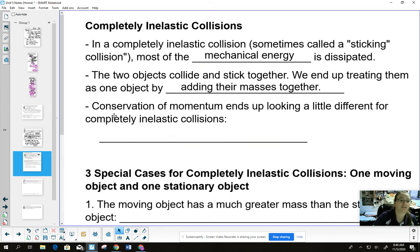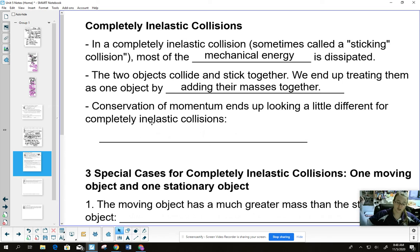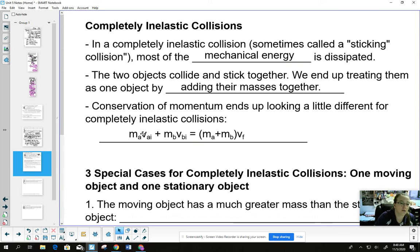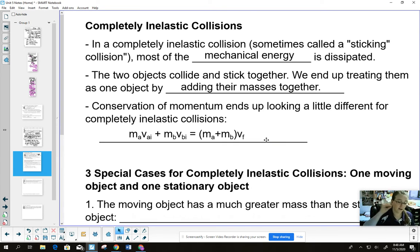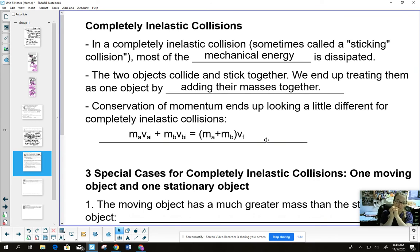When two objects stick together, we treat them as one object afterward — we just add their masses together. The formula looks different: before, the two objects have separate momentums (m_A × v_A + m_B × v_B); after, they have one combined momentum with their masses added together and only one final velocity. Think of it as: elastic → bouncing off each other like rubber; completely inelastic → sticking together.